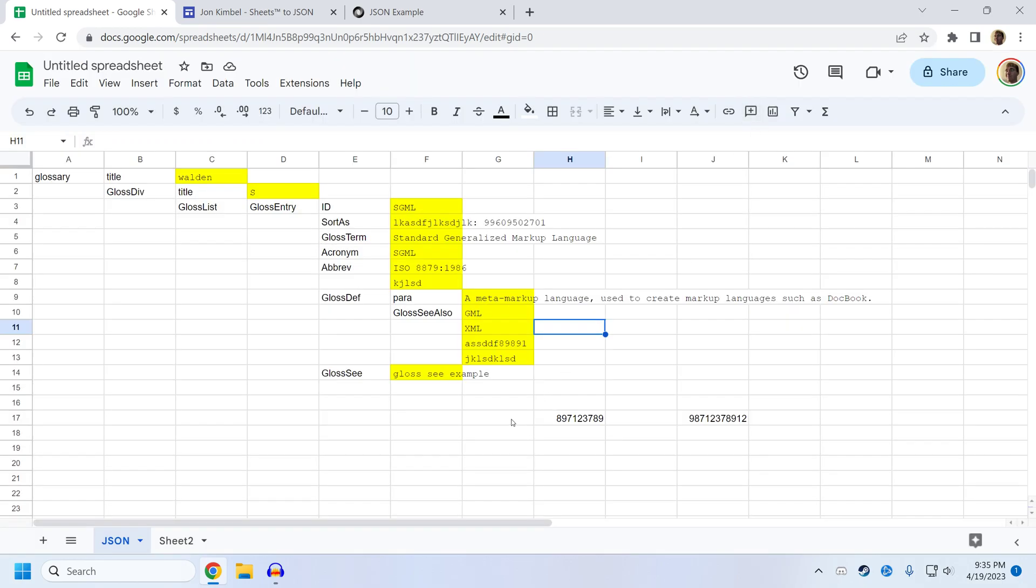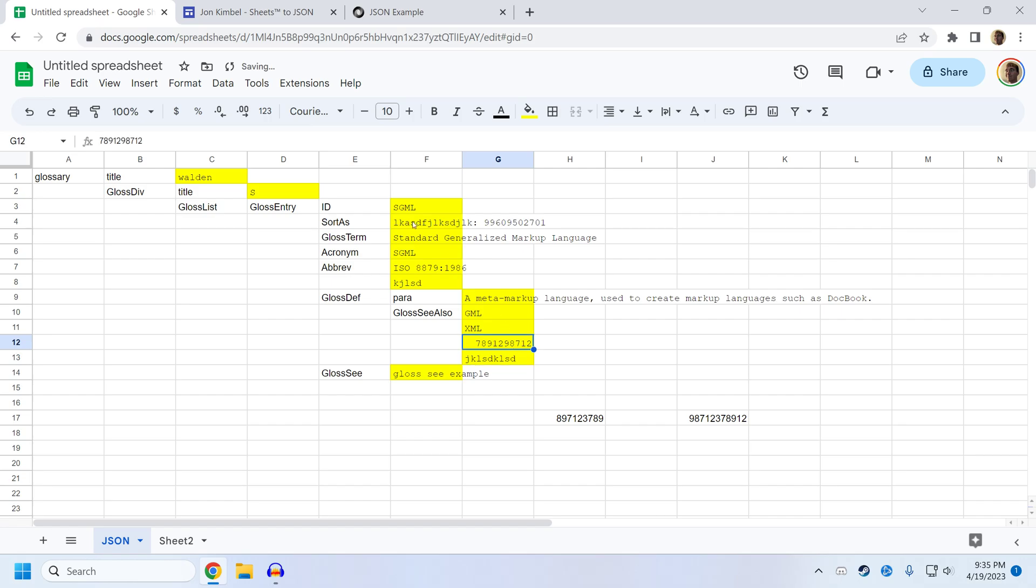There's some interesting information about or some things to know about number or data types. If you type a bare number into a field, if it's a field imported from JSON, sheets to JSON should be able to tell what the type should have been based on the type from the original JSON. So it should recognize that this should be a string. Well, actually, we just added this row. So sheets to JSON will recognize this as a number, even though the other options here are strings.